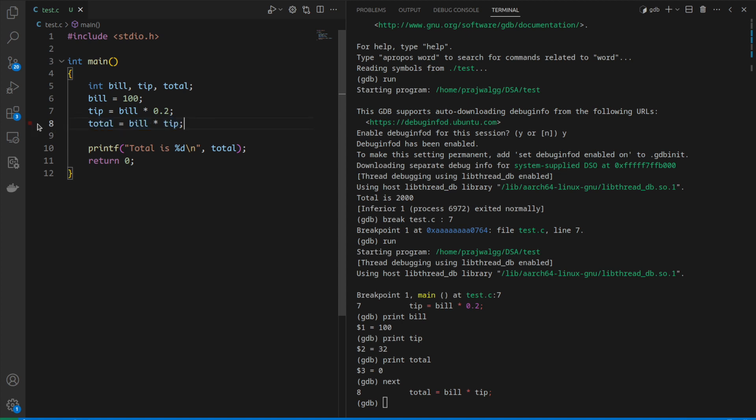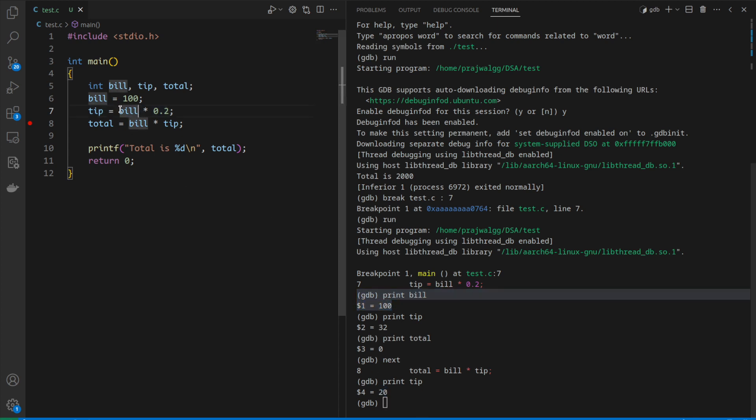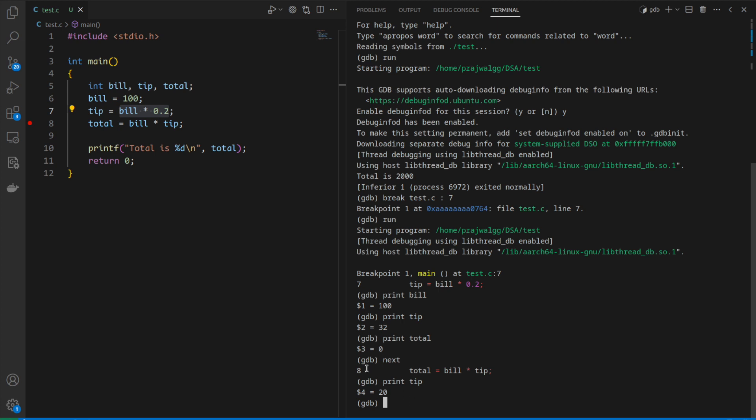Since we're at line 8, we can examine the tip value. If we print tip, we get a value of 20. Our bill value was 100 and we multiply 100 by 0.2 which comes to 20. The tip value is correct.